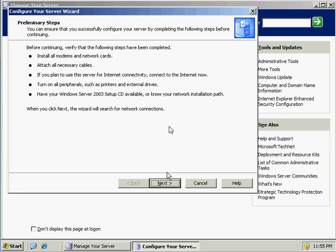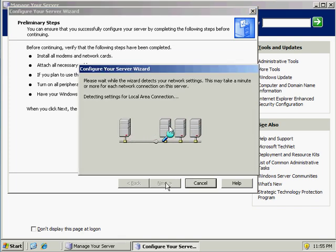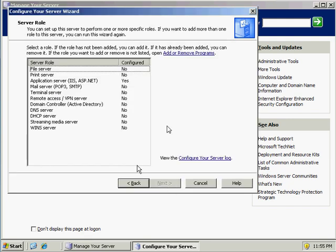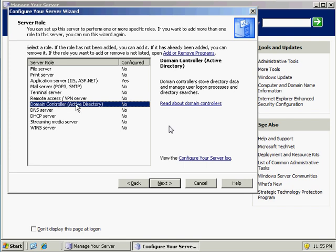The initial steps — click on Next. This will start the configuration wizard. As you can see, there are a few different options. The one we're interested in is the Domain Controller Active Directory option. You could set up any of the other options from this screen as well, but that's not part of this tutorial. Select Domain Controller Active Directory and click Next.